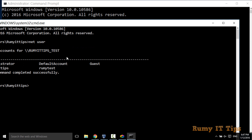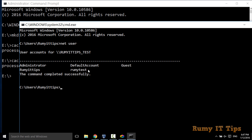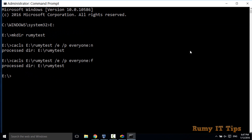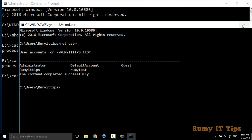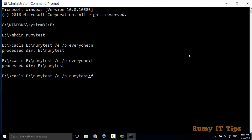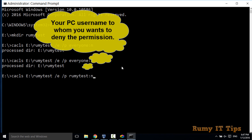In my scenario I have two users, so I'm going to deny this folder's permission to 'roomie test' only. The command is the same as before, but instead of 'everyone' it will be 'roomie test' — whatever your username is. And instead of ':f' it will be ':n' because I'm going to deny. So I'm denying the 'roomie test' folder in the E directory to the 'roomie test' user. Press Enter.